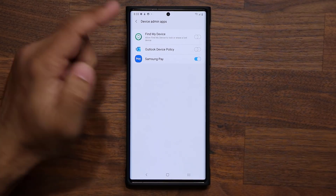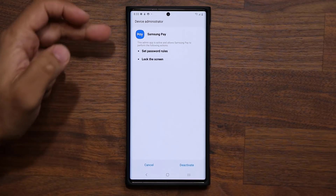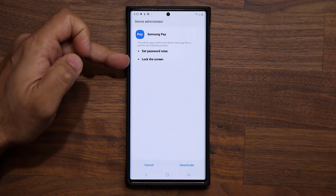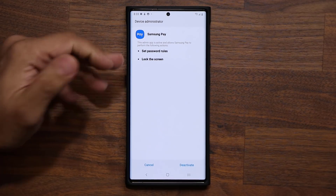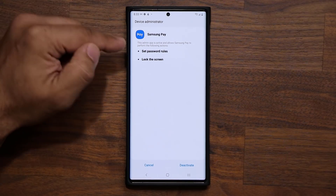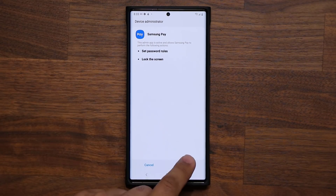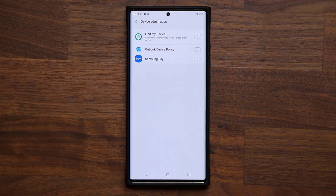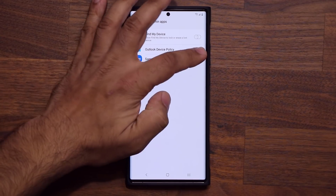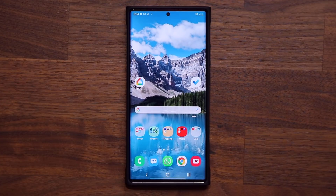Just to give you one example, if I were to turn this off, it actually shows me what that application is currently able to do on my smartphone — it can check all the applications and see exactly what they do. If you don't want them, you simply deactivate them. In my case, I use Samsung Pay all the time, so I'm going to keep that active.